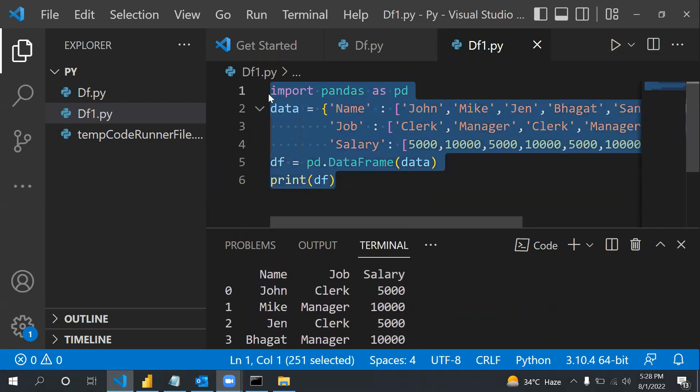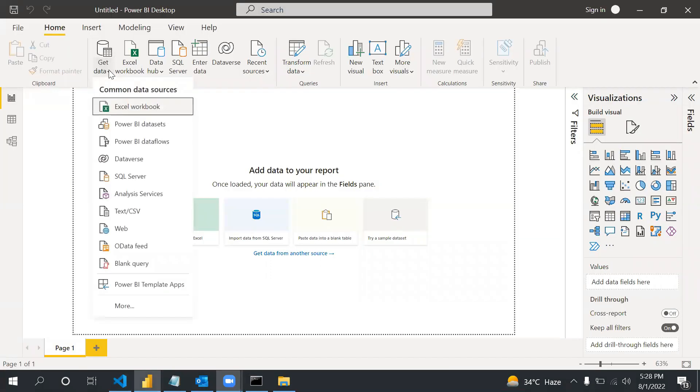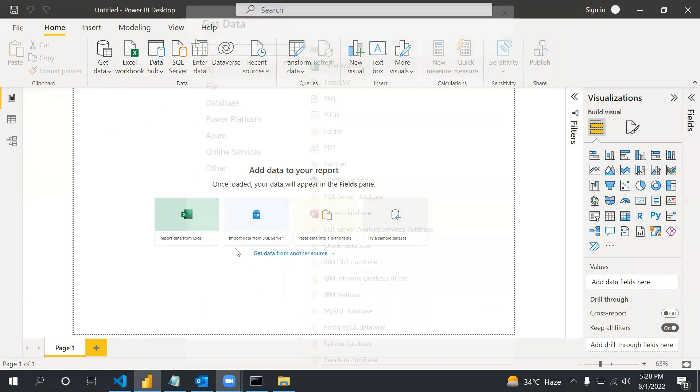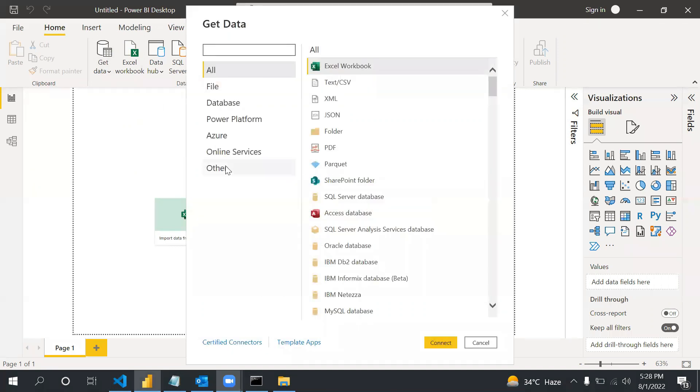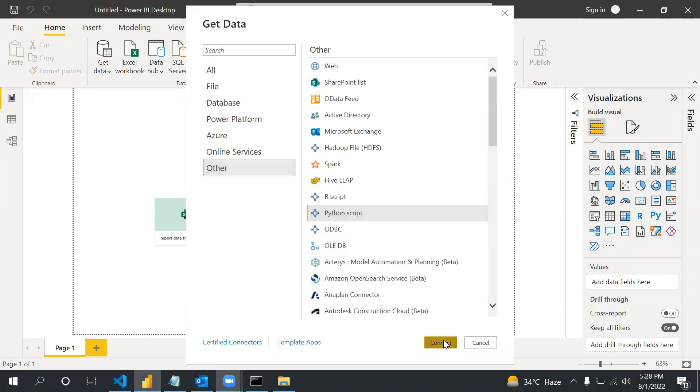Now I can copy this and go to Get Data and then More option, and then we need to go to Other option and then Python Script, and then Connect.